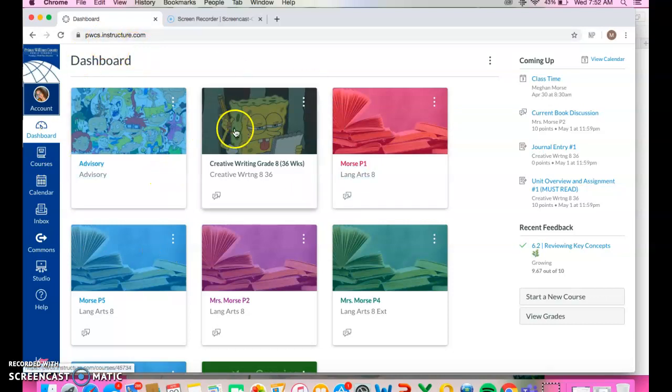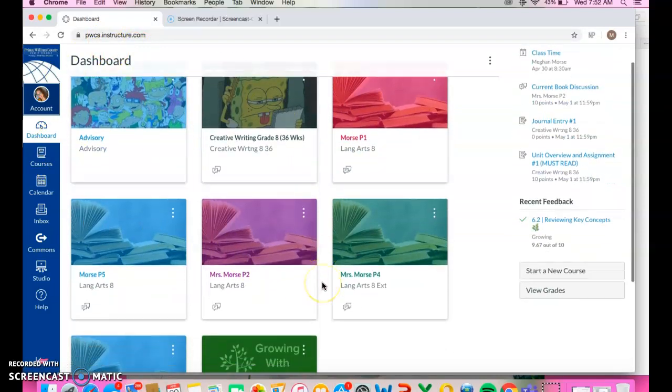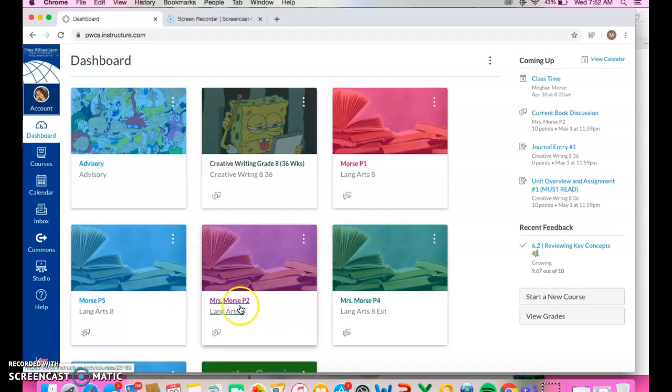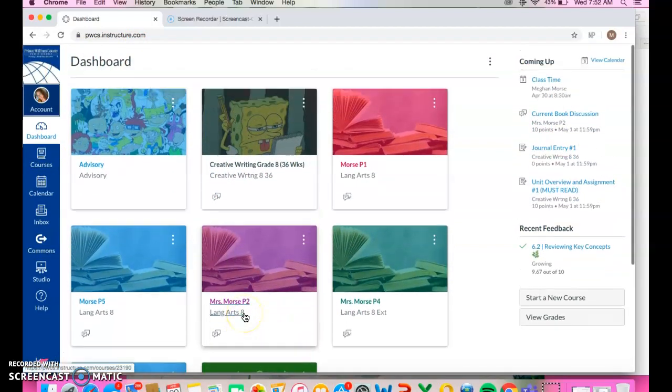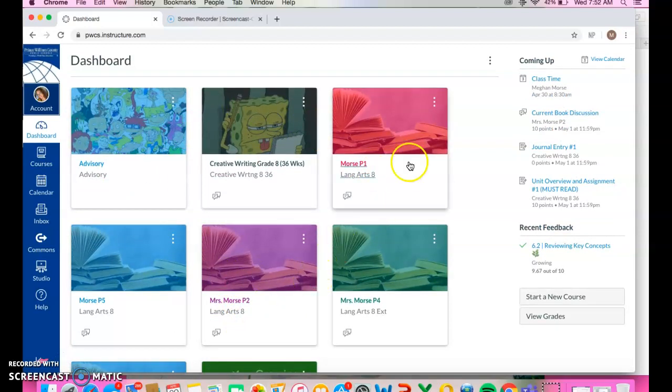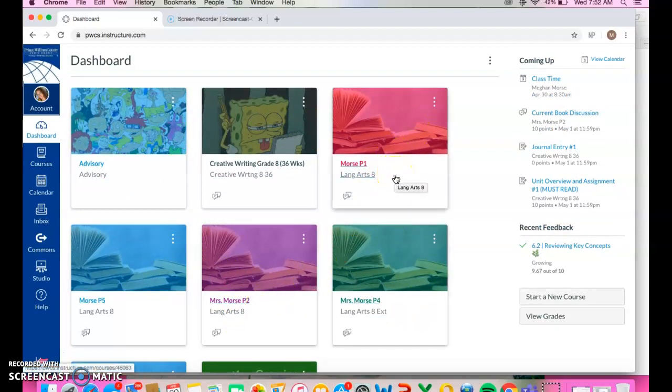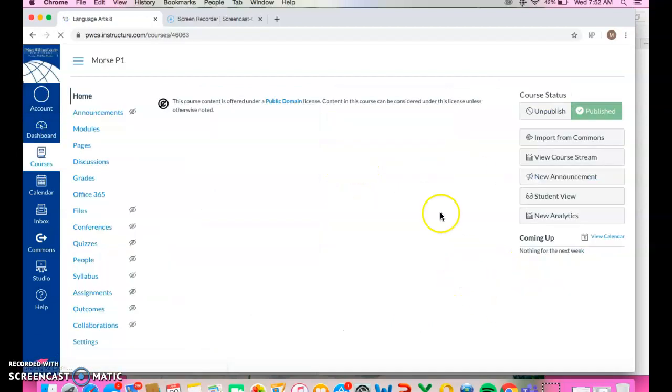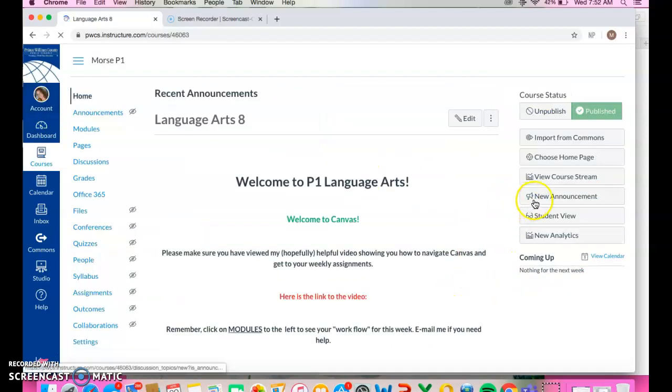So when you get in, again, you're going to see your classes. These are my classes. So I have all the classes that I teach listed because obviously I'm a teacher, not a student. So same thing. I've got my classes. You're just going to choose a class, whichever class as a student you want to look at, and you just click on your course card and it'll take you into that class.